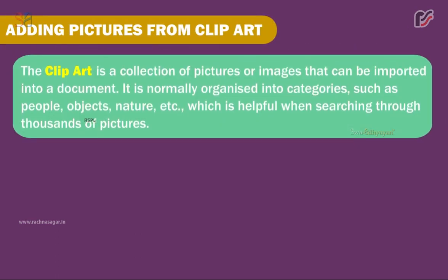Adding Pictures from Clipart. Clipart is a collection of pictures or images that can be imported into a document. It is normally organized into categories such as people, objects, nature, etc., which is helpful when searching through thousands of pictures.